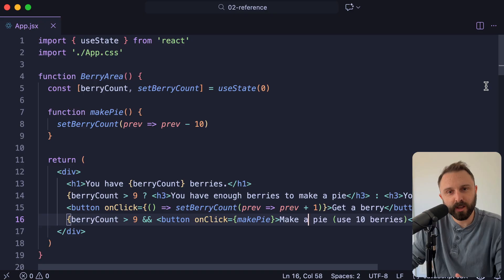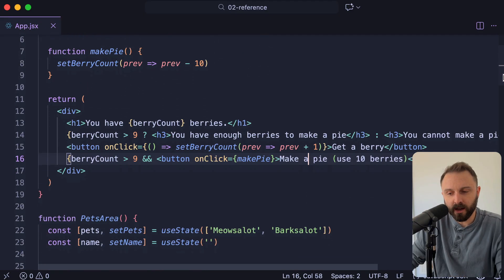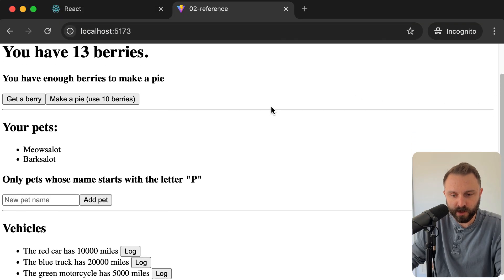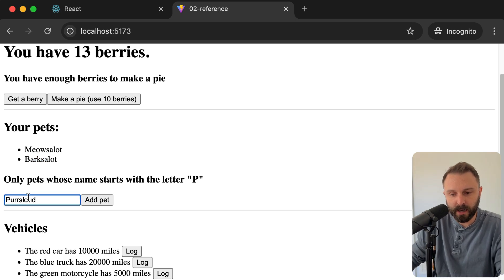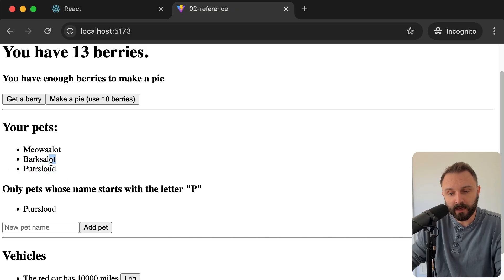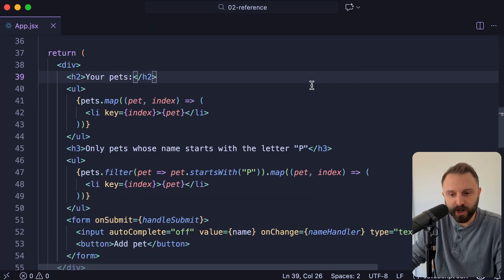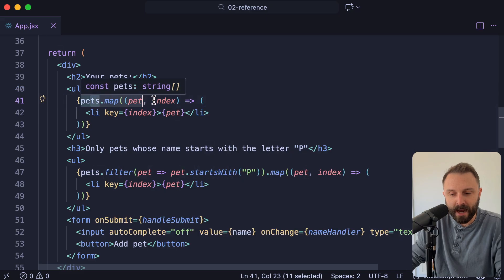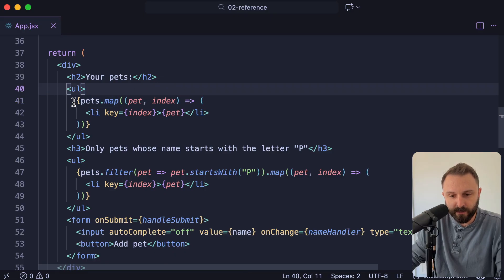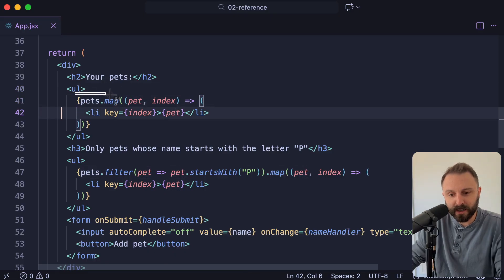Moving on to our next feature, let's talk about arrays — specifically array methods called map and filter, but mainly map. If we scroll down to the example where it says your pets, you have a list and I can add to it. This is really common in React: you have an array and you want to output a list of every item. The answer is by using map. In JavaScript, every array has access to the map method. So if you have an array called pets, you can just call map — and this is combining arrow functions with map, which can be confusing when you're new.